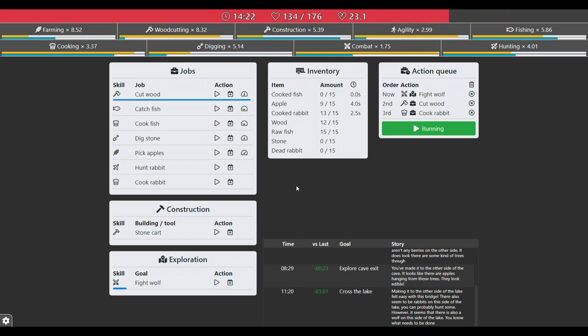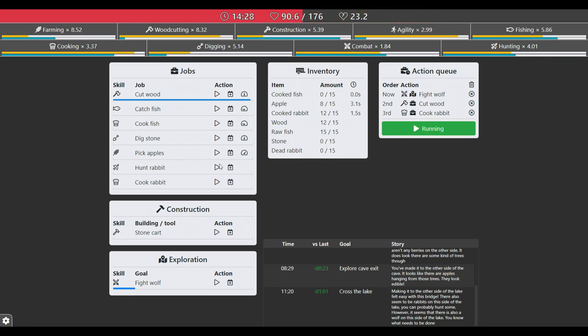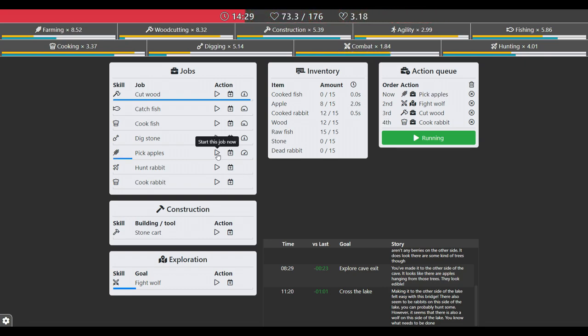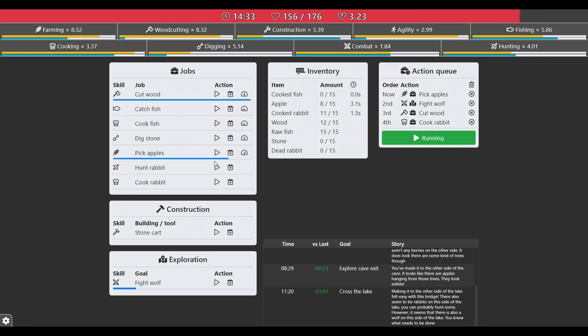For now, of course, in the future it won't be a problem. As you can see, I shut down the catch and cook fish automation because it's pretty annoying. All it does is catch, cook, catch, cook, catch, cook, because I'm losing too much health. So I have to shut it down.